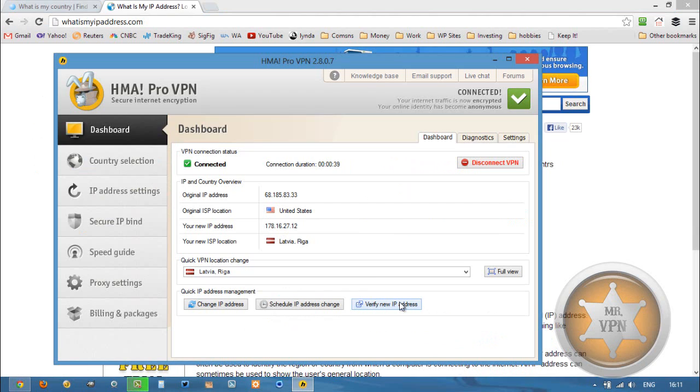Now most of the time having a proxy detector is not going to affect what you do online, but for some secure accounts or some membership sites, it may mean that you can't access the website through the detectable proxy.